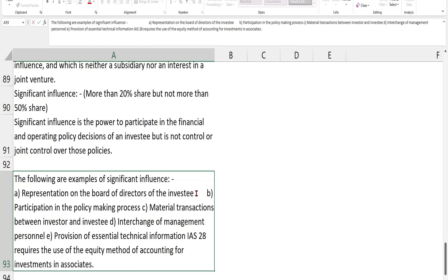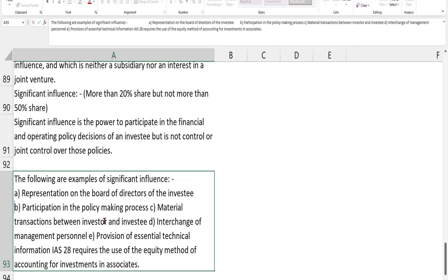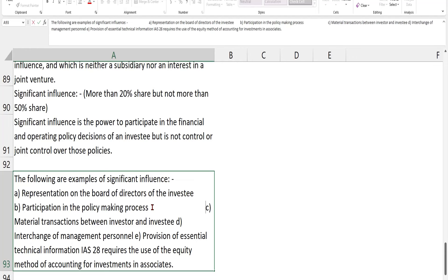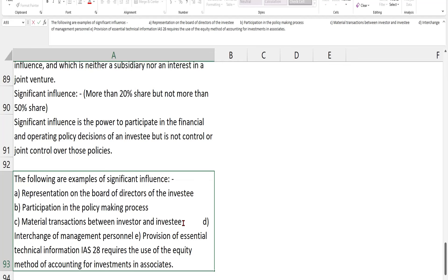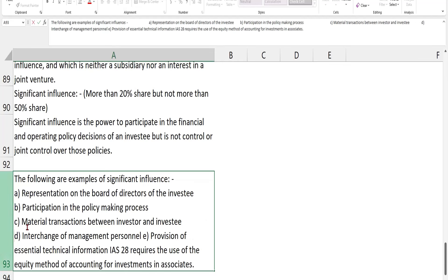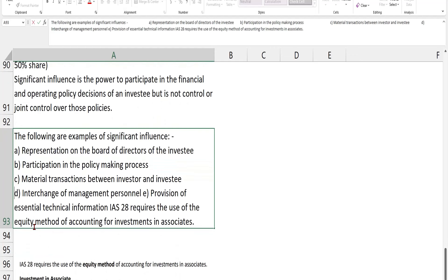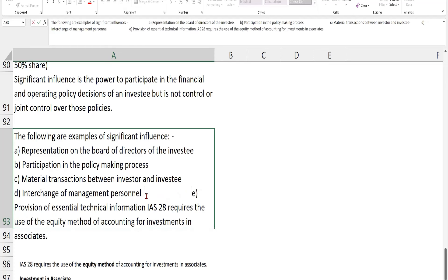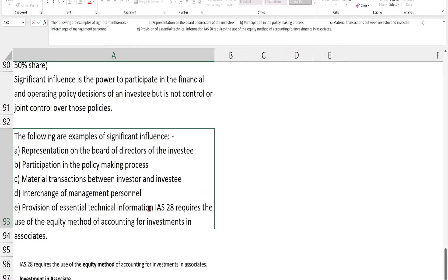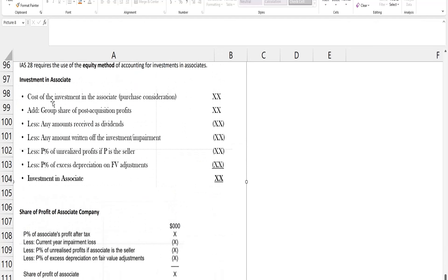Examples of significant influence include: representation on the board of directors of the investee; participation in policy decision-making — where the investor can only influence but not control; material transactions between the investor and the investee; interchange of managerial personnel; and provision of essential technical information. IAS 28 requires that if these conditions are met, the parent must follow the equity accounting method to account for its associate.